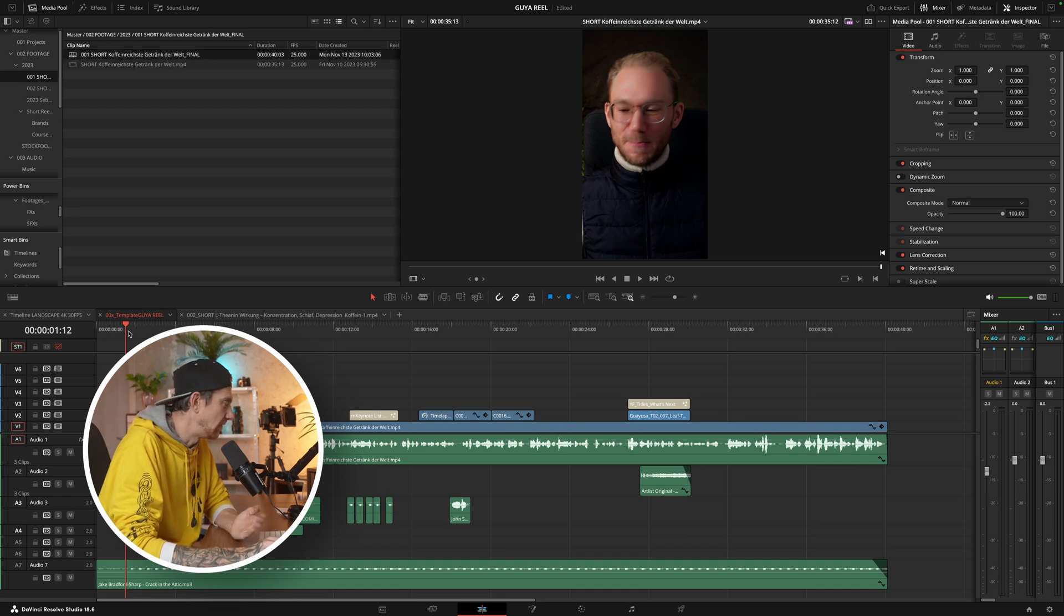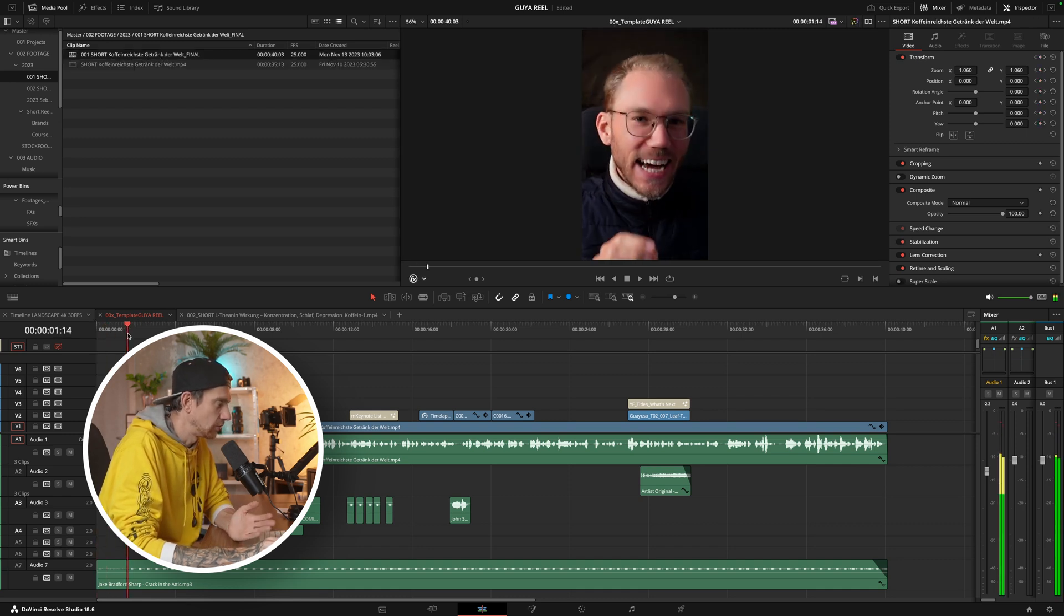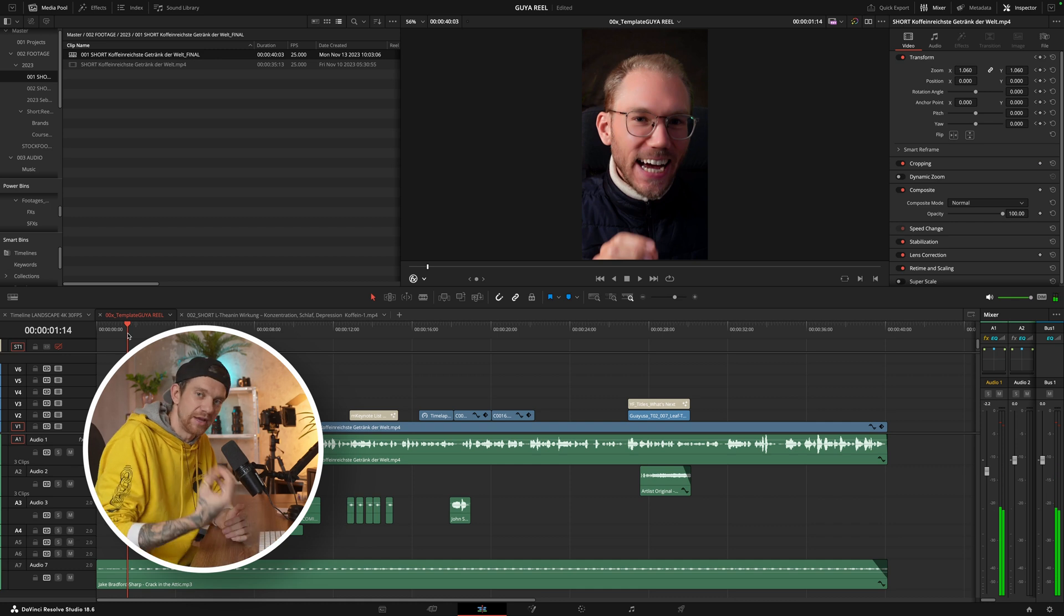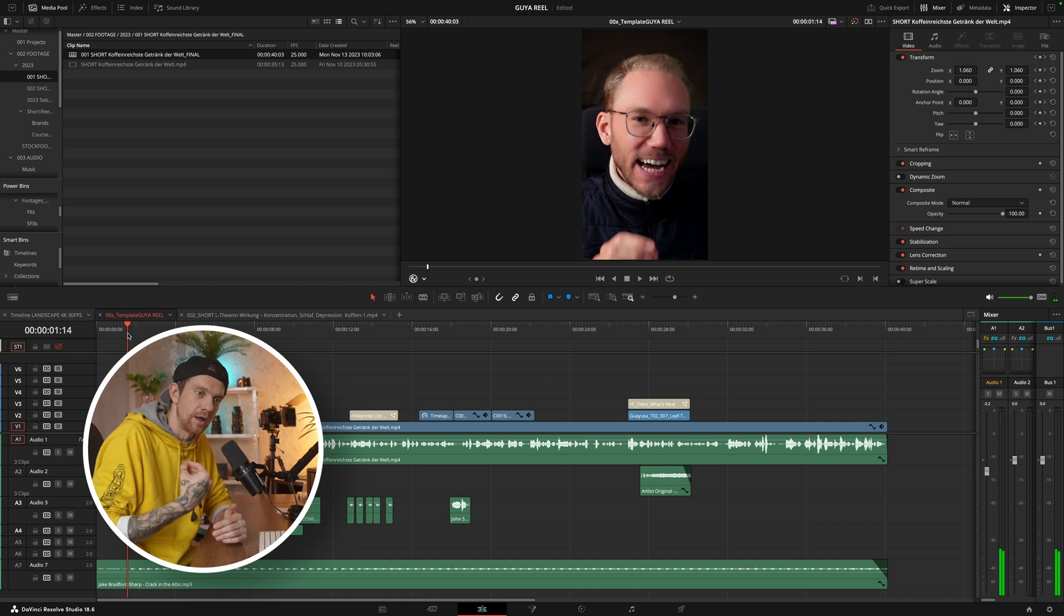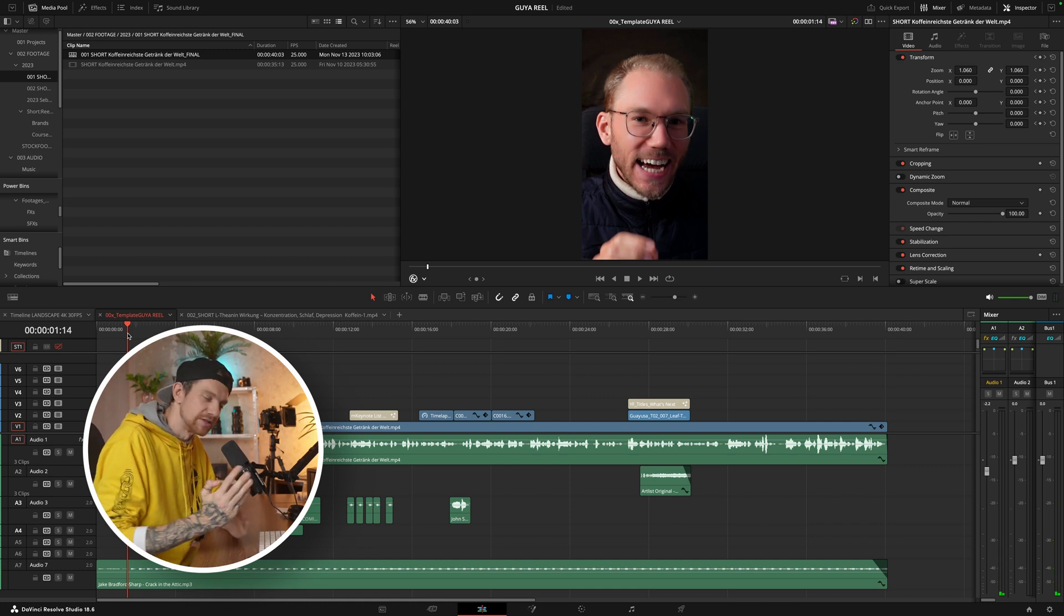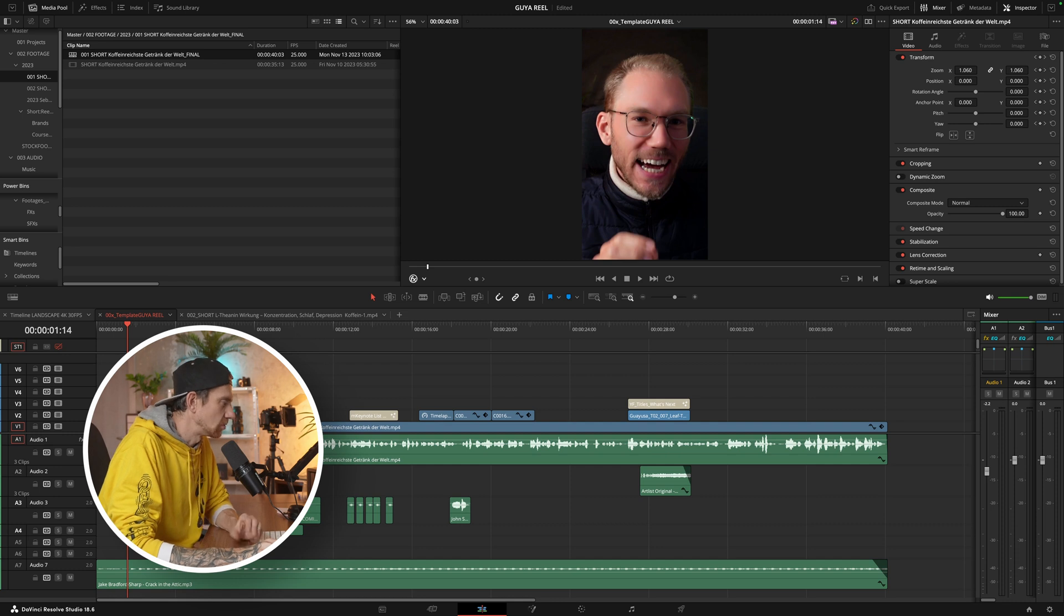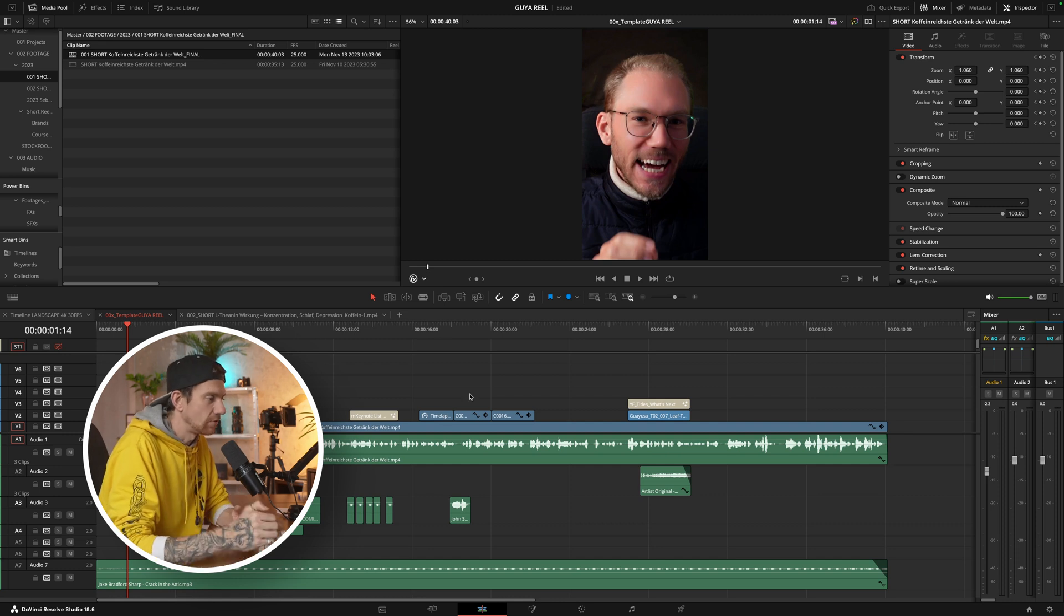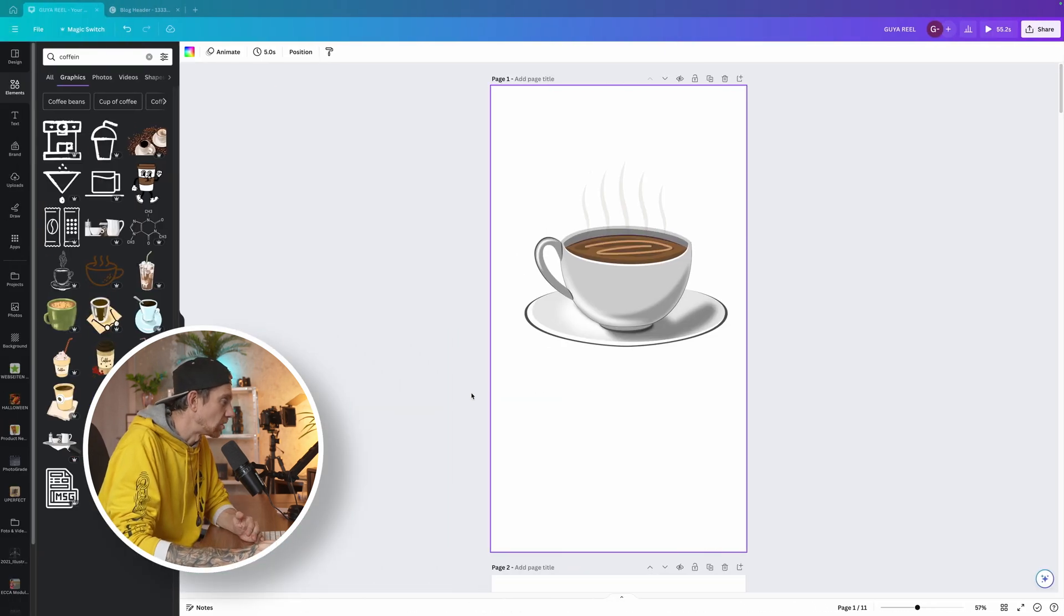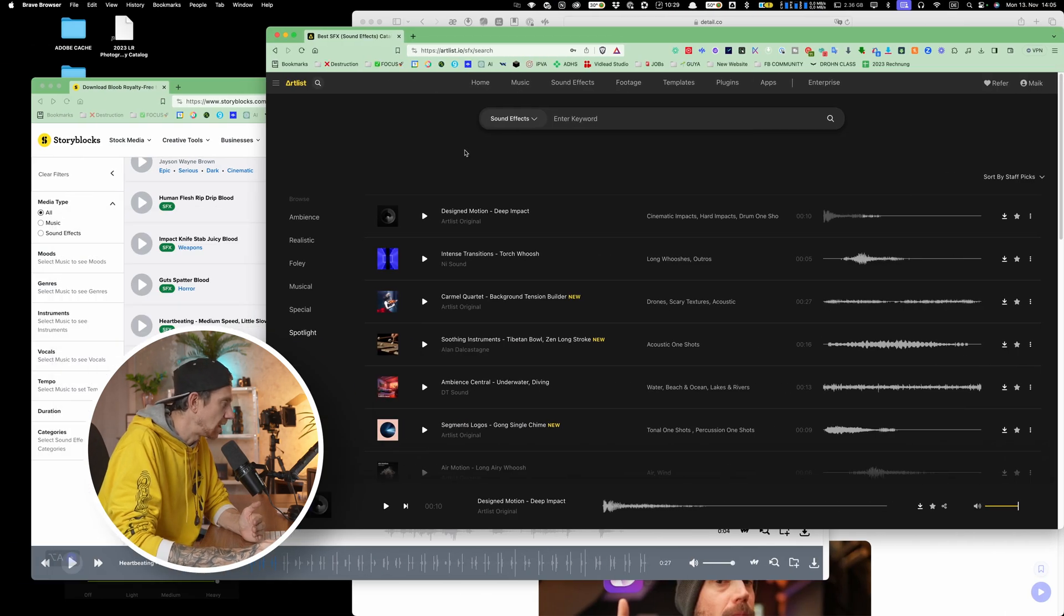When I create a timeline, what I do is I go through and cut the breaths out. When he's breathing, this is what I'm cutting away. Then I'm looking for nice songs I could use.